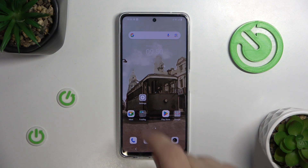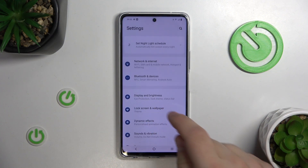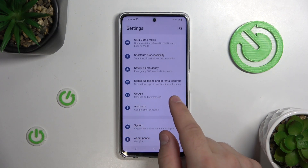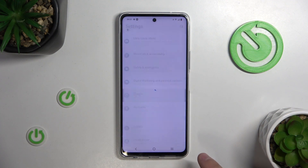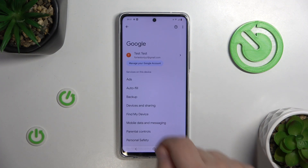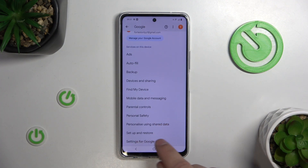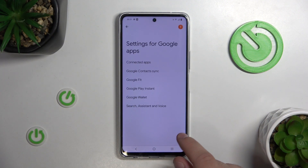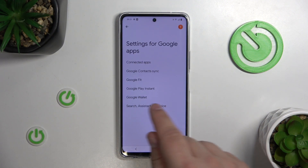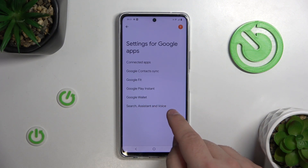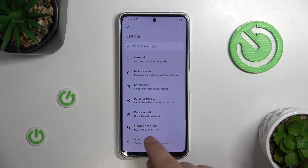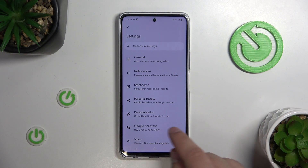First, go into Settings, scroll down and into the Google tab. Go down again and tap on Settings for Google Apps. Tap Search, Assistant and Voice, then go into Google Assistant.